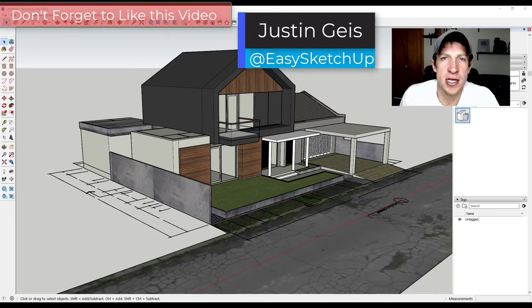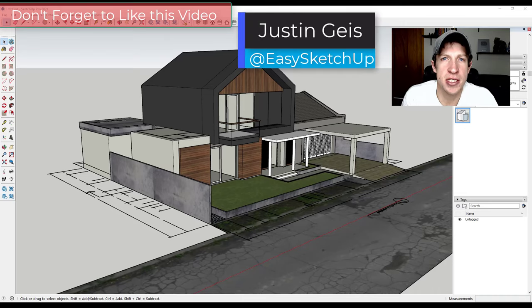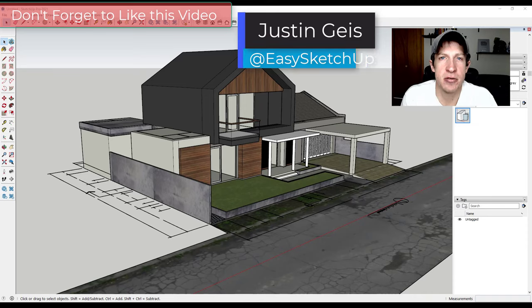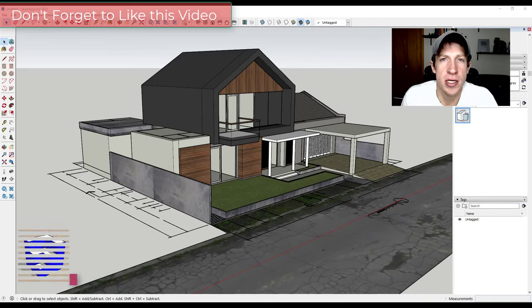What's up guys? Justin here with SketchUp Essentials, back with another SketchUp Styles tutorial for you.